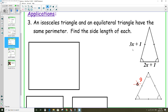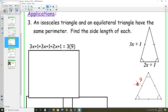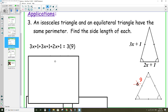Since the perimeters are equal to each other, I'm going to write an expression for the perimeter of the isosceles triangle and set it equal to the perimeter of the equilateral triangle. The perimeter of the isosceles triangle is 3x + 1 plus 3x + 1 plus the bottom, which is 2x + 1. That equals 3 times 9, because the equilateral triangle has all sides equal to 9. Collecting like terms on the left: 3x + 3x + 2x is 8x, and 1 + 1 + 1 is 3, giving 8x + 3.